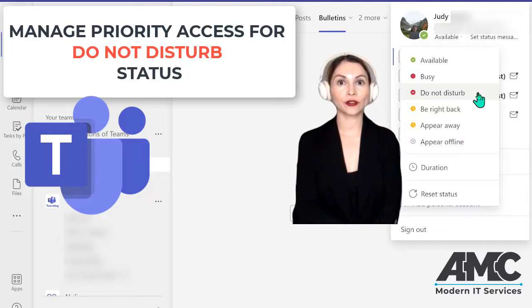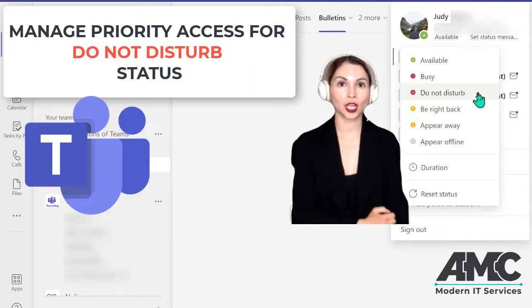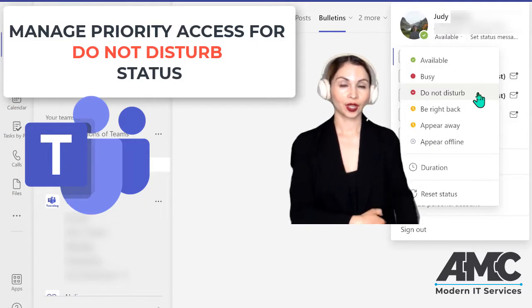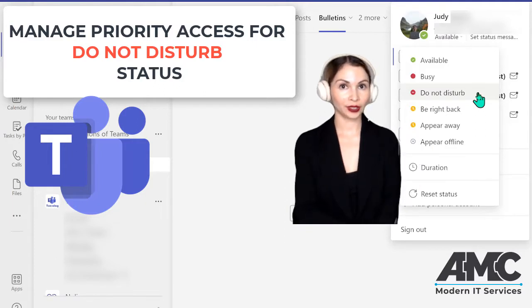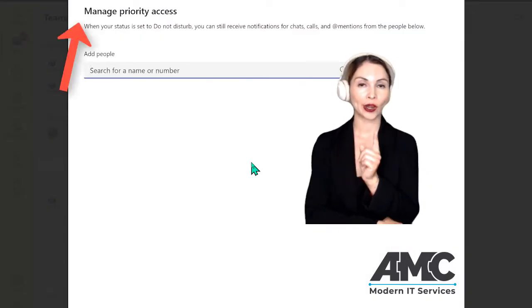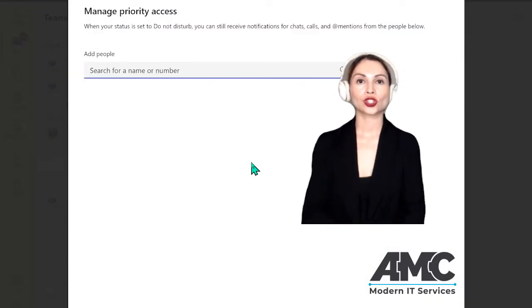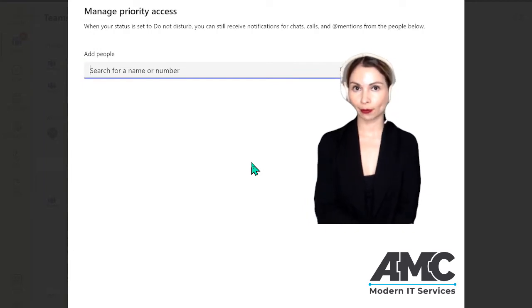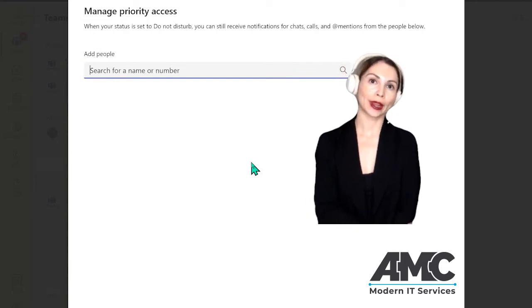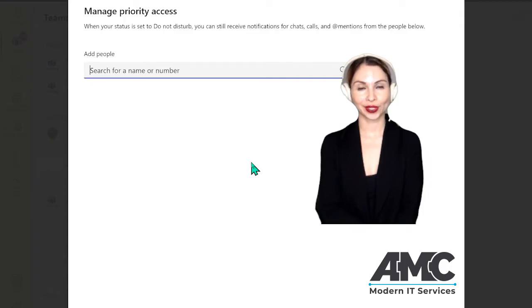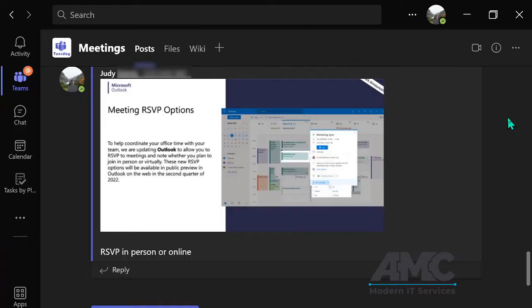Sometimes you need to stay focused and you want to put yourself in a do not disturb mode, which is fine. You want to make sure you manage your priority access so you can get messages from important people such as your managers and bosses.